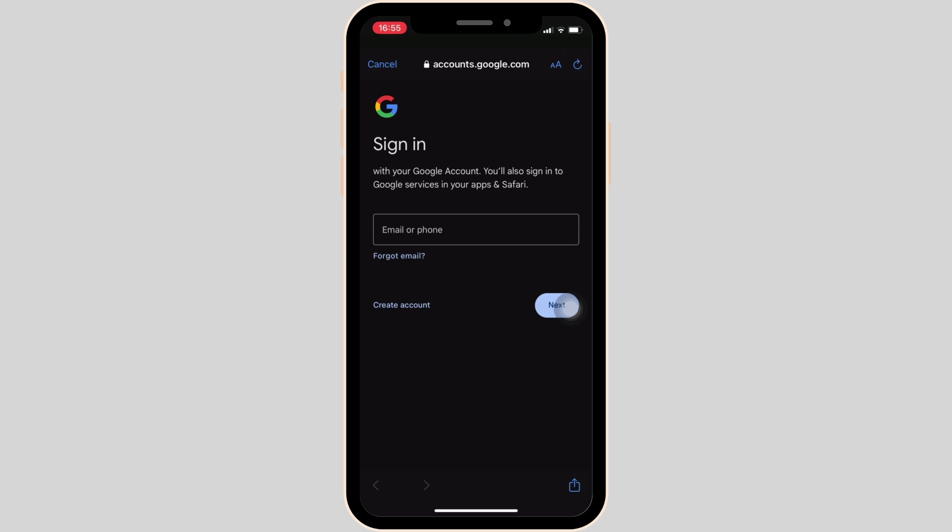Once you click on next, you have to enter the password of your specific account. Once you have entered the password, tap on save. After that your account will be added successfully and then you'll